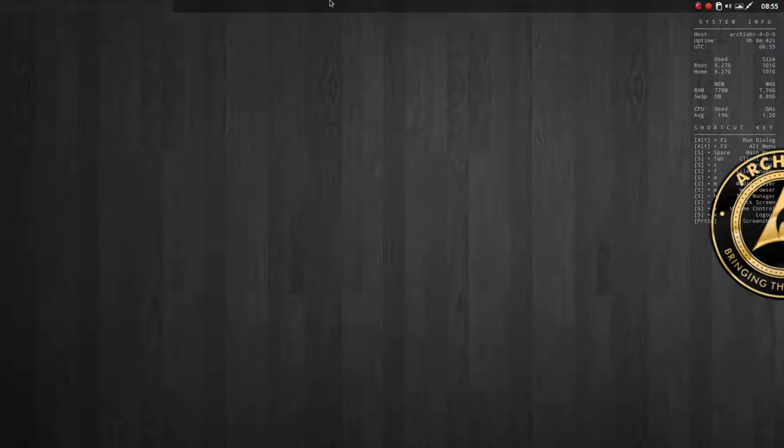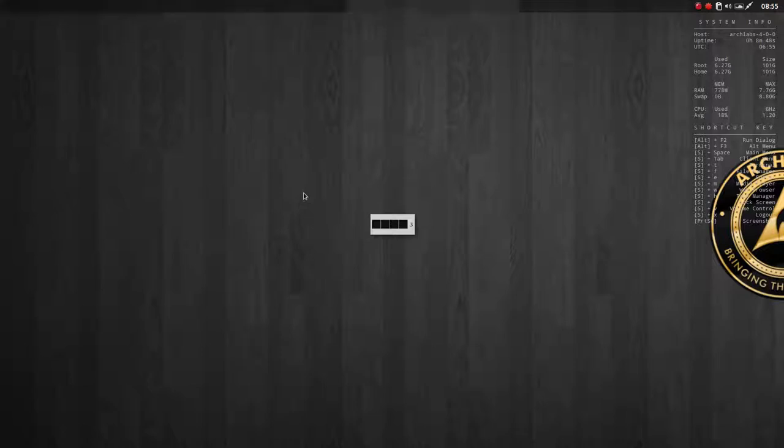You can scroll over here on the tint, or you can press Ctrl+Alt+Arrow Left or Arrow Right to move from desktop to desktop. So we have four desktops.